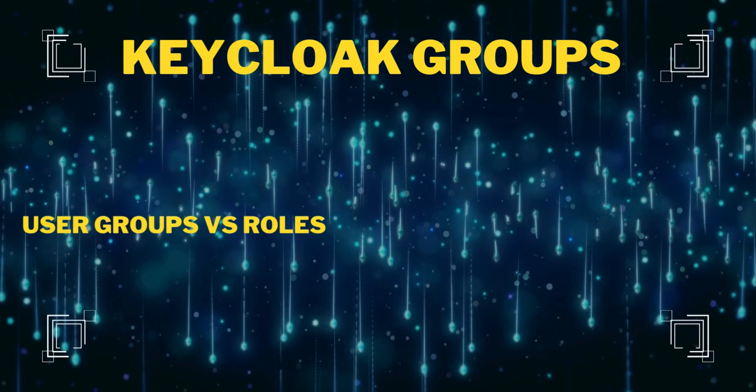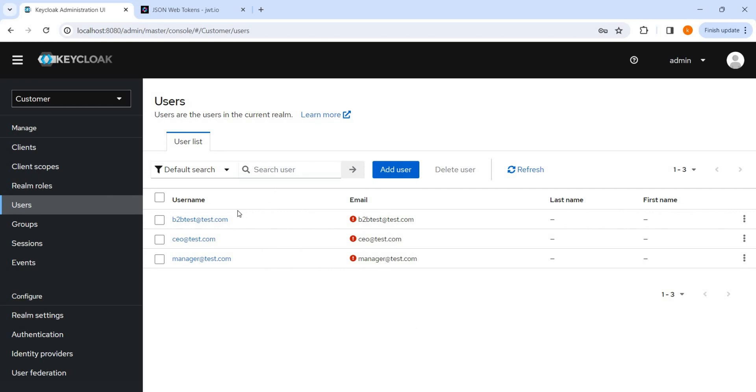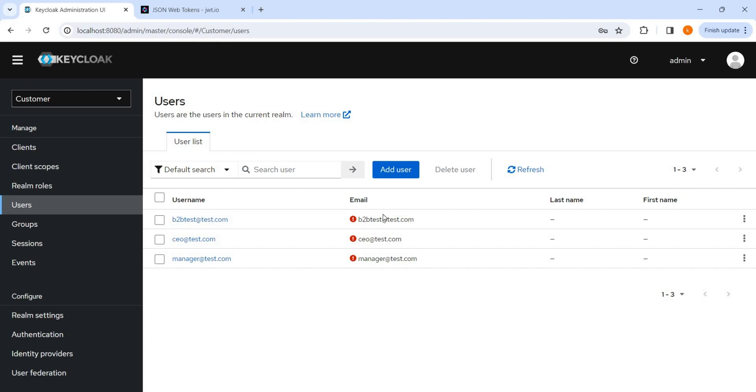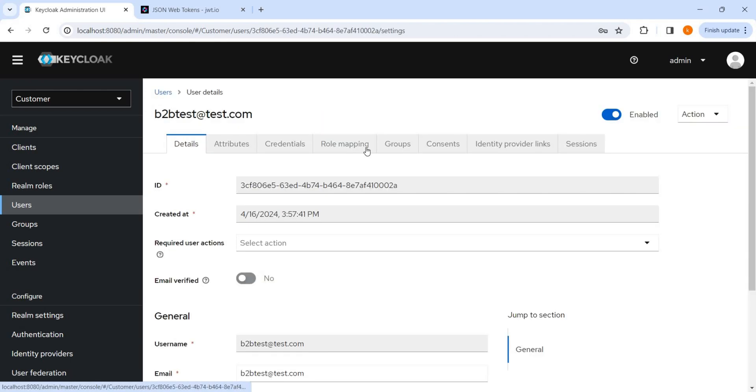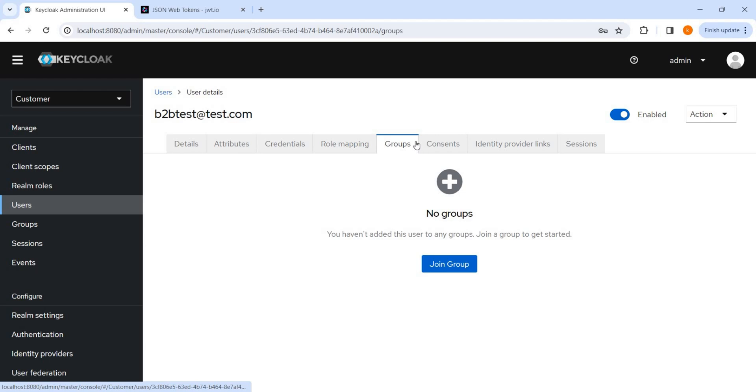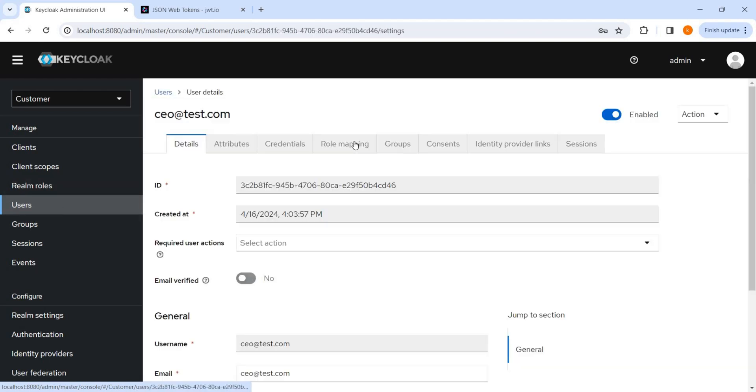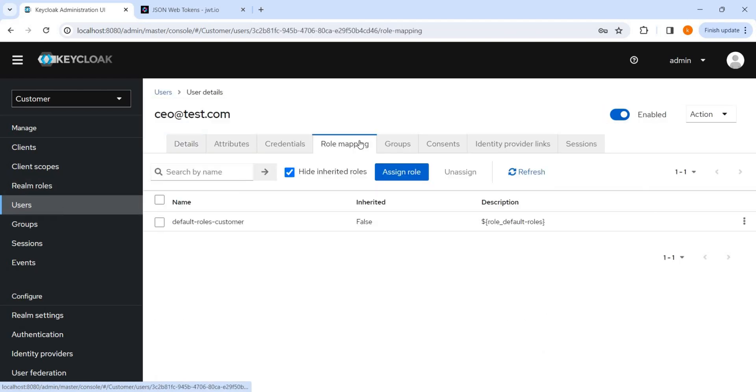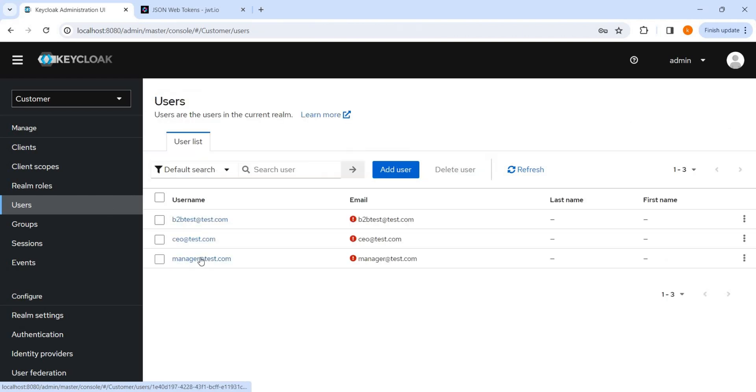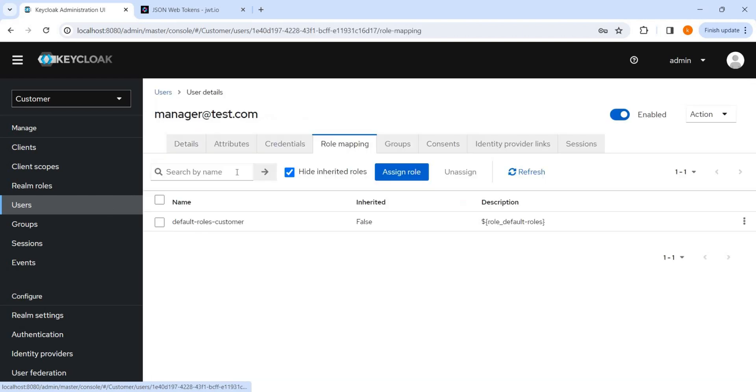Before starting this video, I have created three users: CEO, manager, and B2B test. And we can see no roles mapping, nothing, no group, nothing is there on all the users. I can show no role mapping, nothing is there.